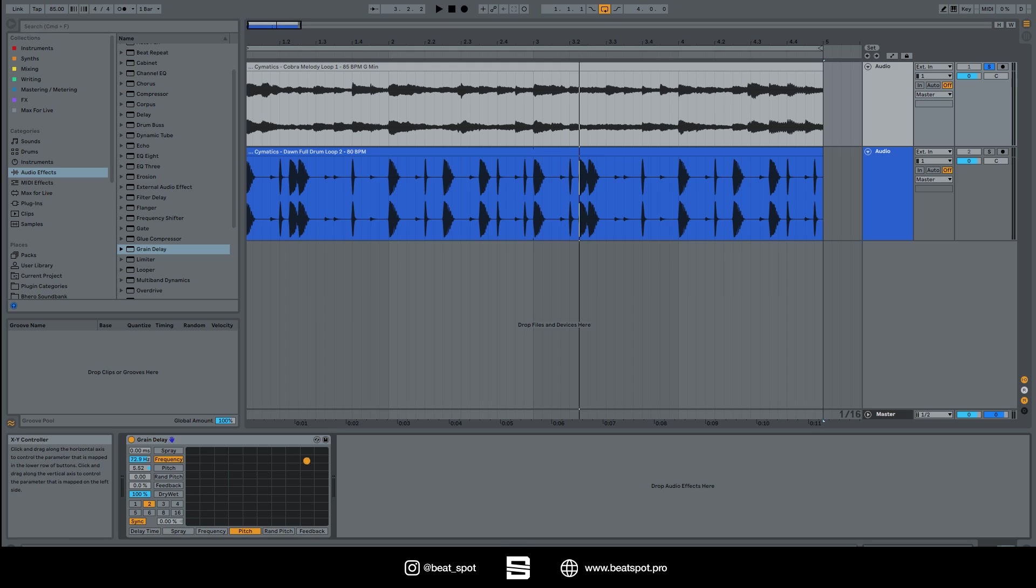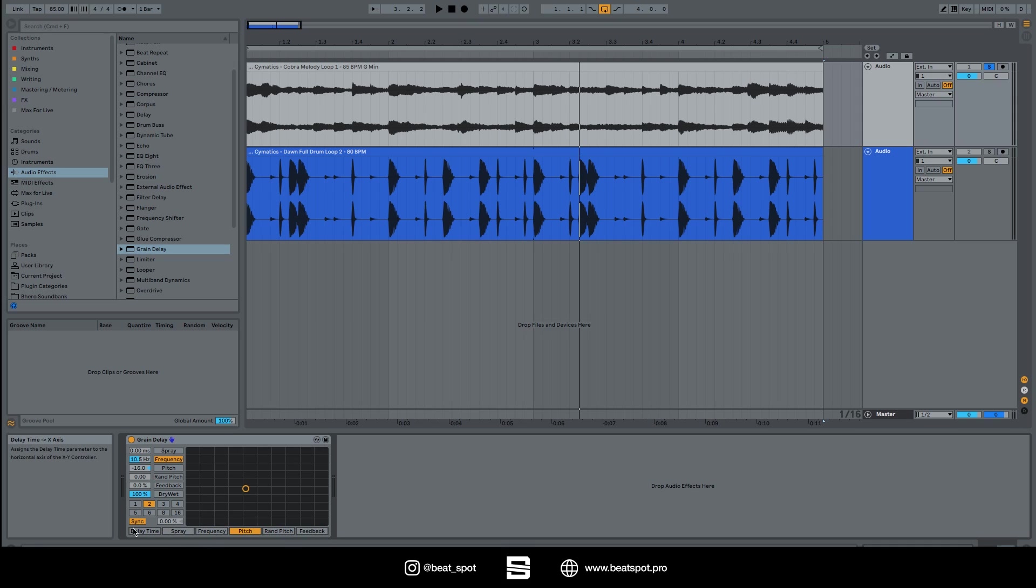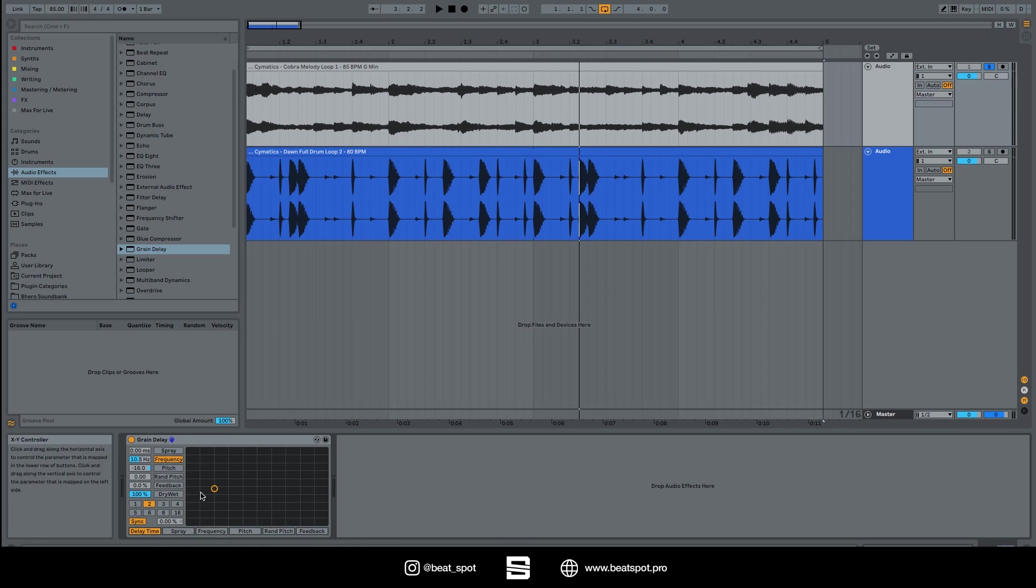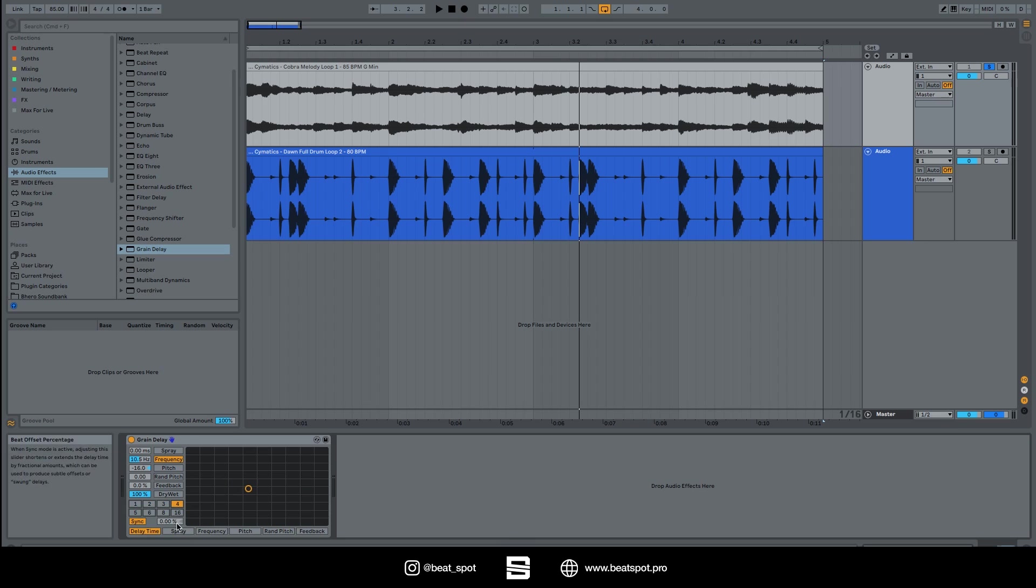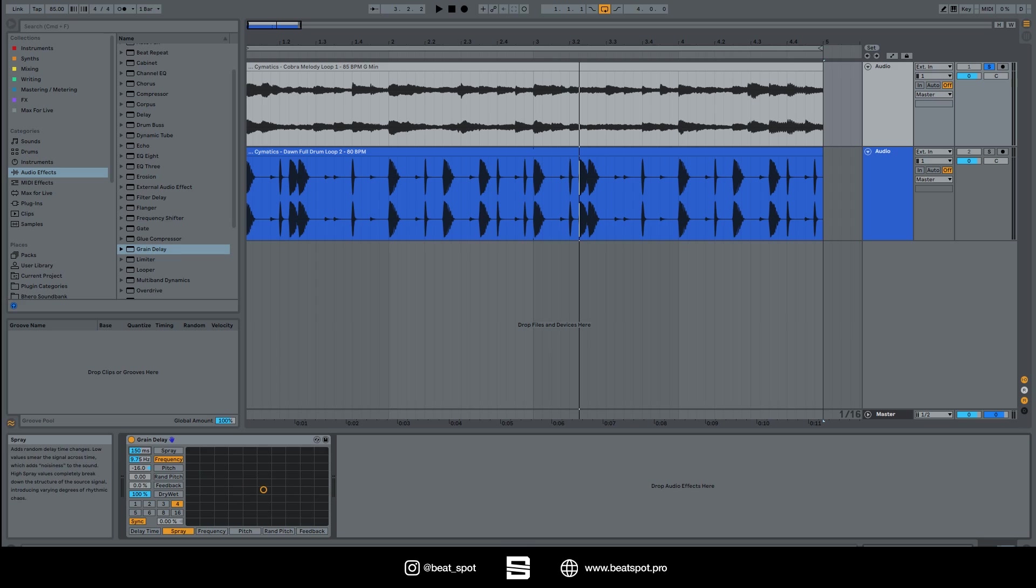We have this XY module and basically we have to choose the effect on our X-axis. So now our X-axis, we have a delay time, we can see that now it changes. We can set the spray and as soon as we move it horizontally we have this value that changes.